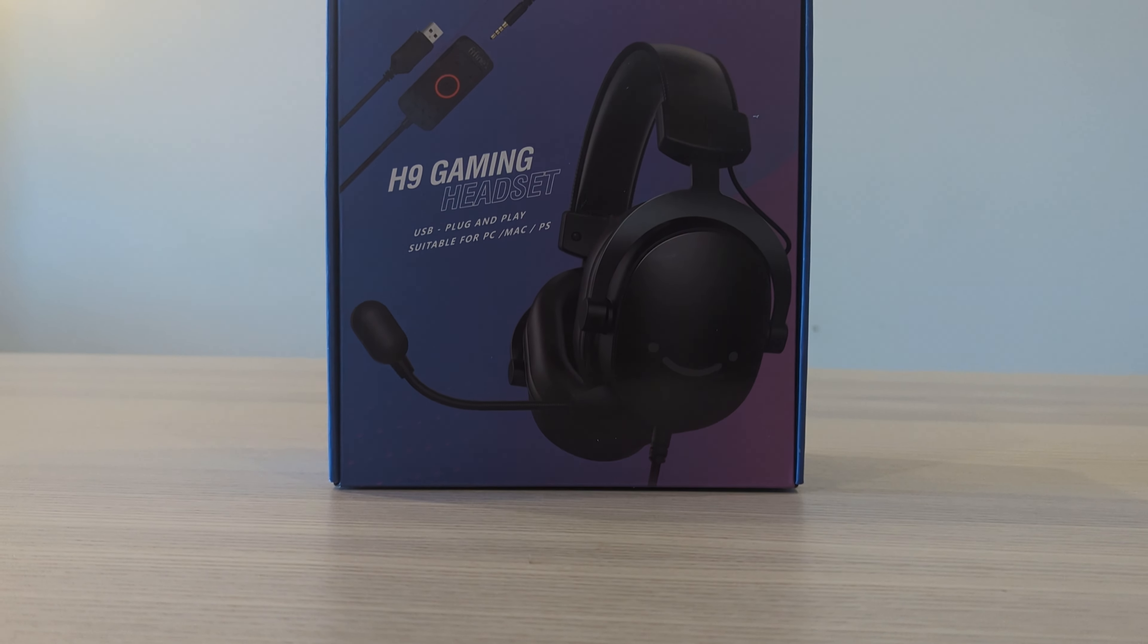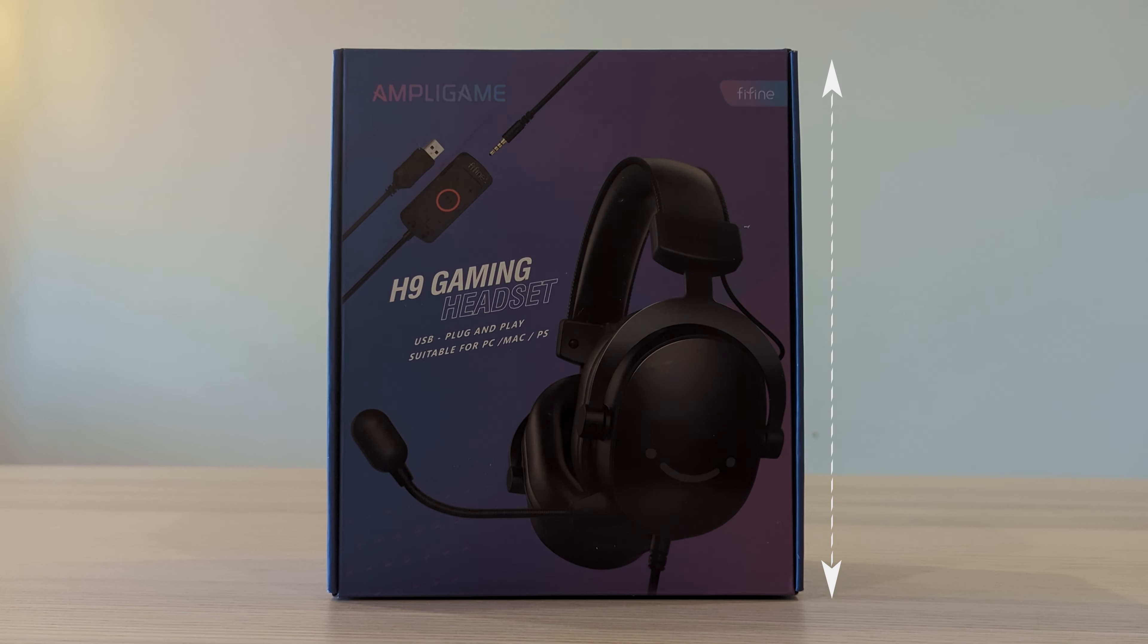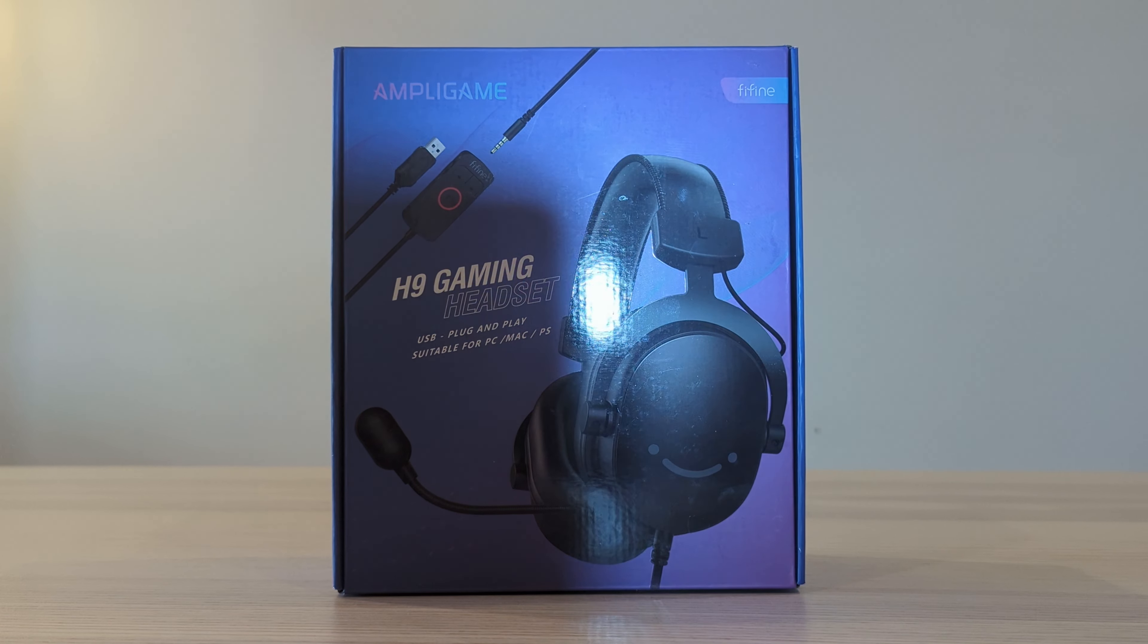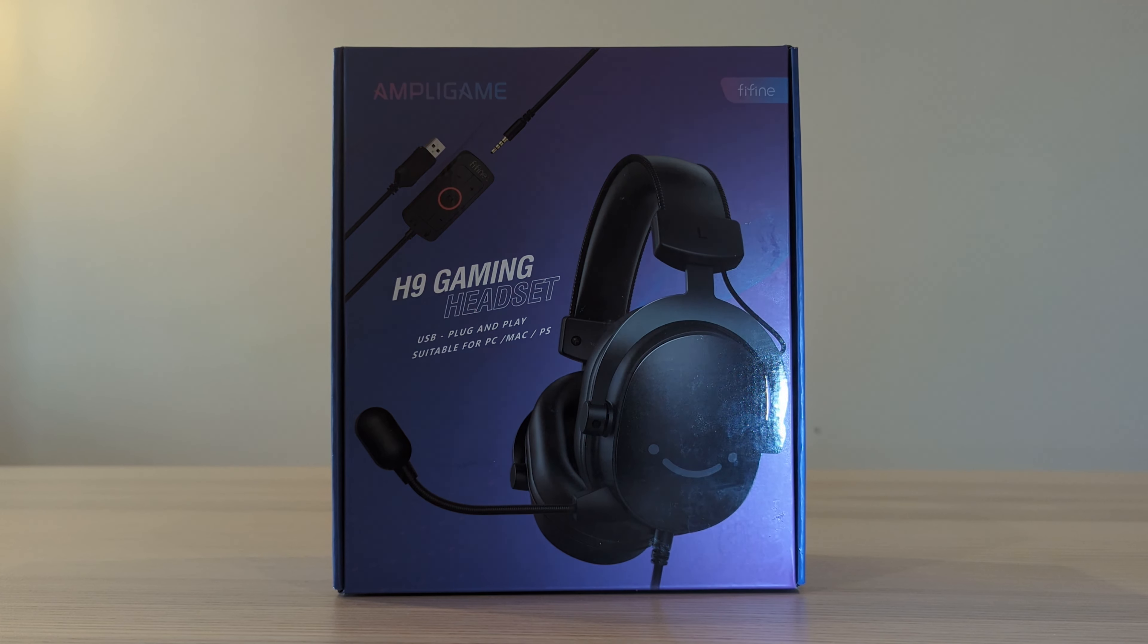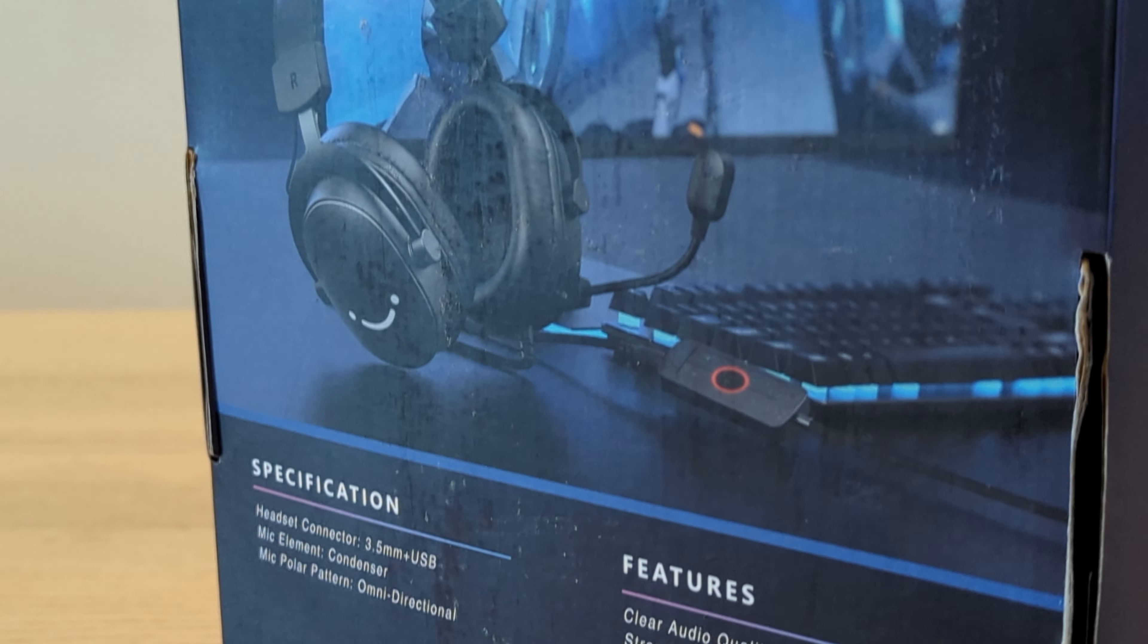Right off the bat the box is noticeably smaller than other competitors in the headset market, with the visual real estate being reserved for the gloss product shot on the front face and key product highlights throughout.